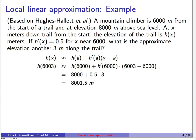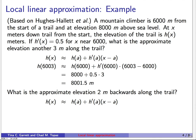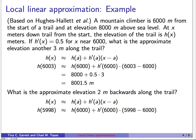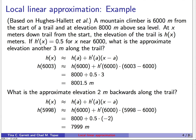We can do a similar calculation going backwards. What's the approximate elevation 2 meters back along the trail? h(5998) ≈ h(6000) + h'(6000)·(5998 − 6000) = 8000 + 0.5·(−2) = 8000 − 1 = 7,999 meters elevation.